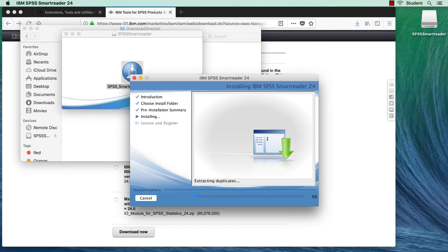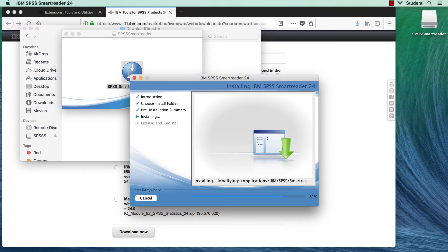The installation may take several minutes, which, through the magic of editing, can be compressed into a six-second montage. When the installation finishes, click Done.